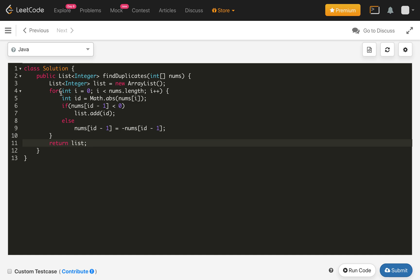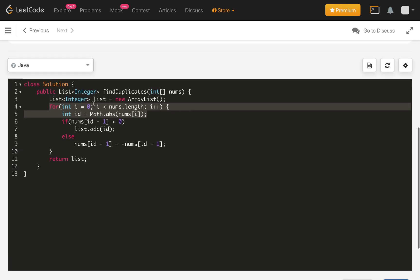And the time complexity of this solution is just O(n). And the space complexity, we are not using any extra space. So it's just constant space.